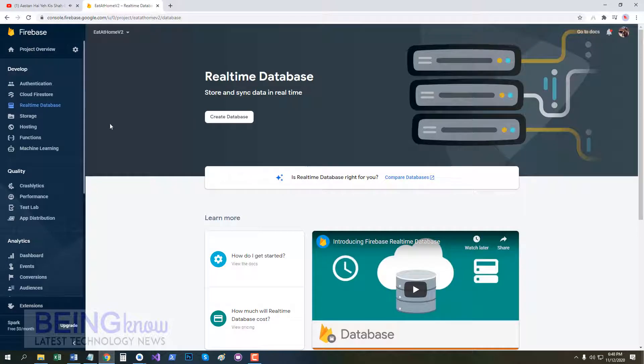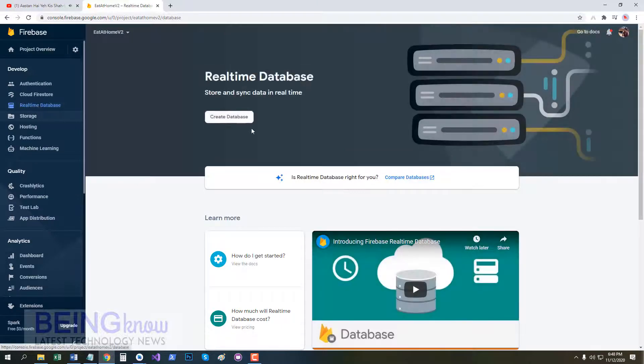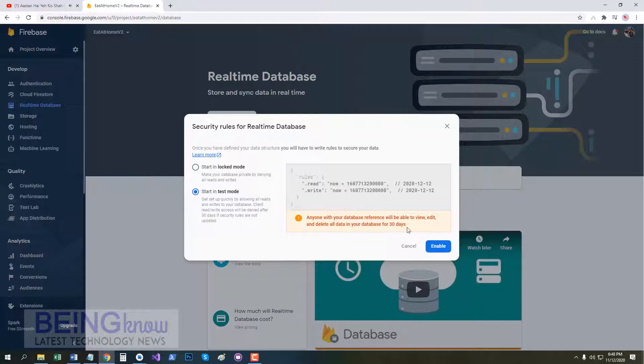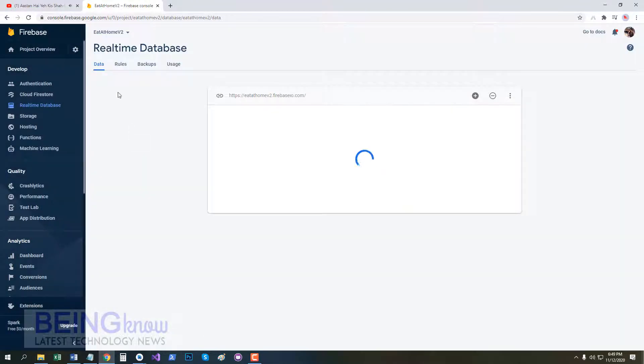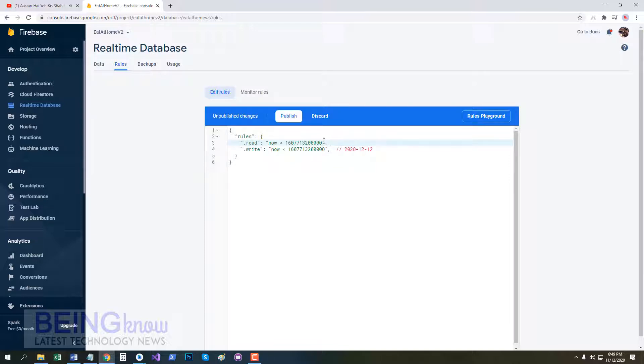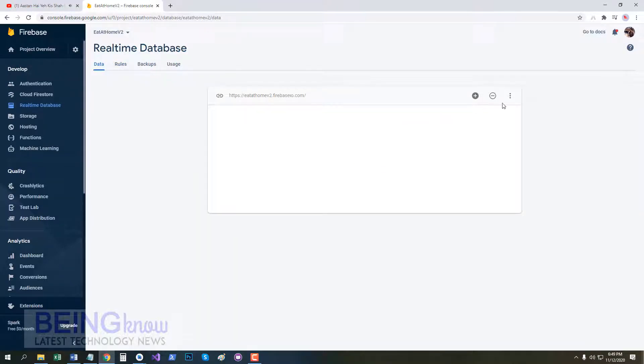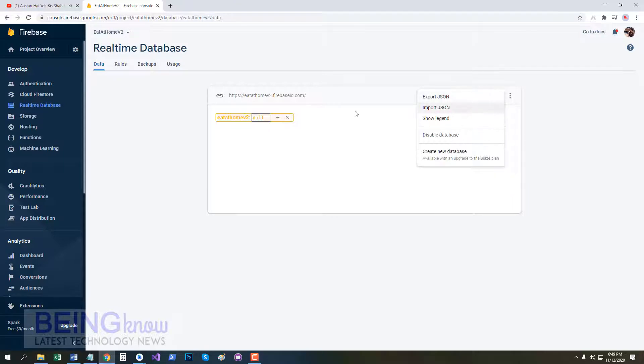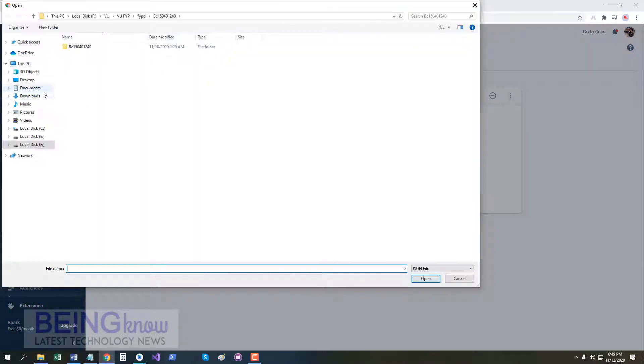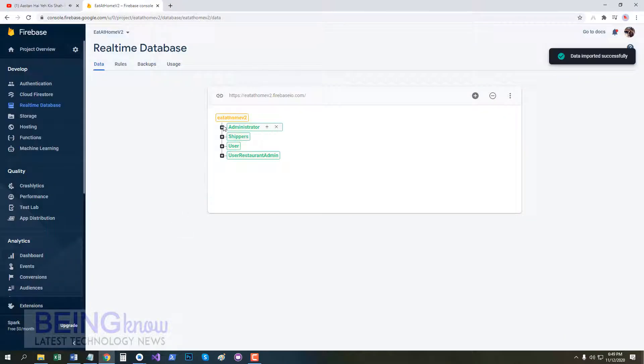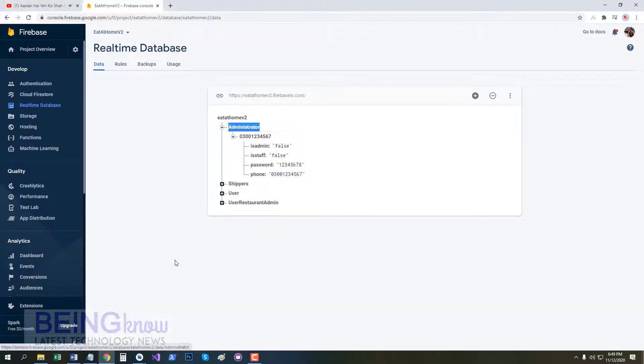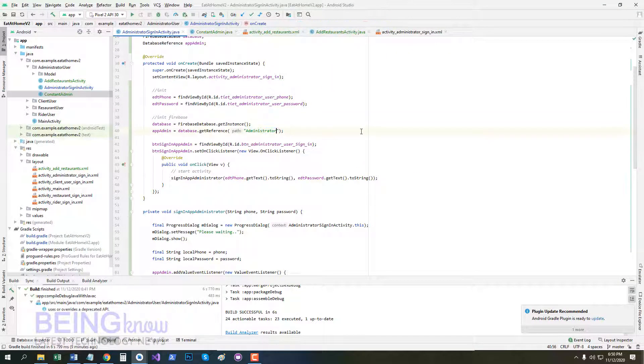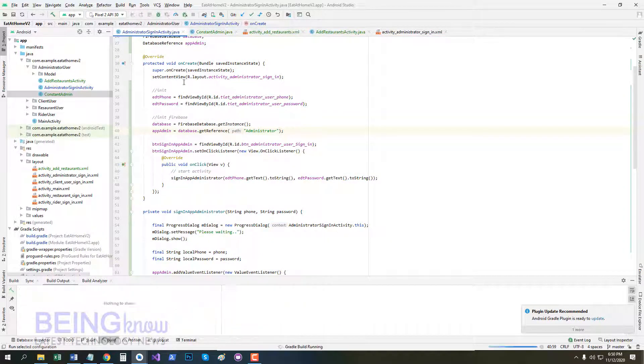Now we go to Firebase and create a Realtime Database. Make sure you create Realtime Database. Now we start in test mode, change the rules to true, true, publish. Now import a JSON class here because our database is empty currently. Now browse JSON file import. Now we have four users but we need administrator here. Now copy administrator and pass here reference with correct spellings. So we run our project.